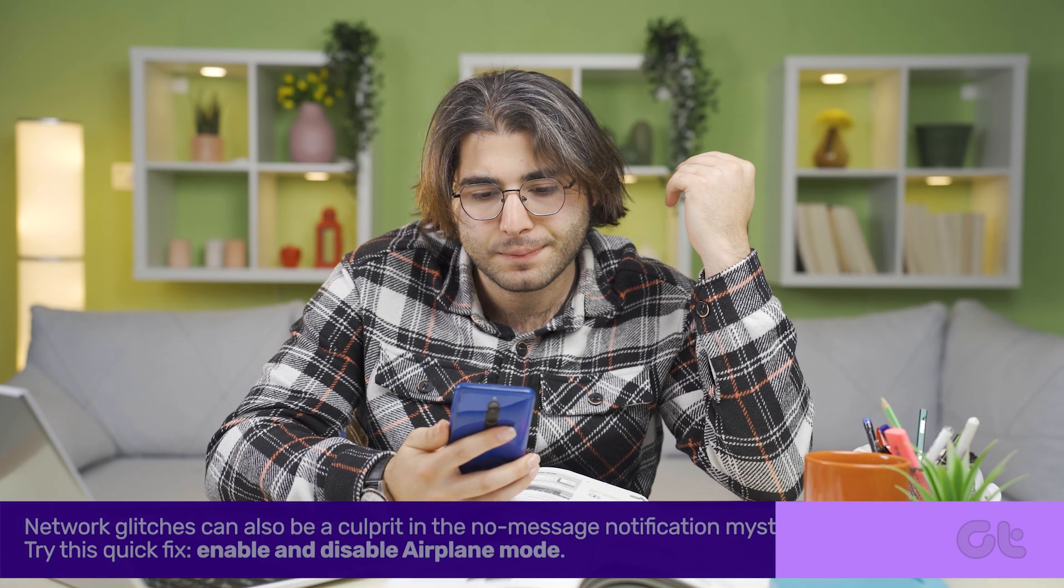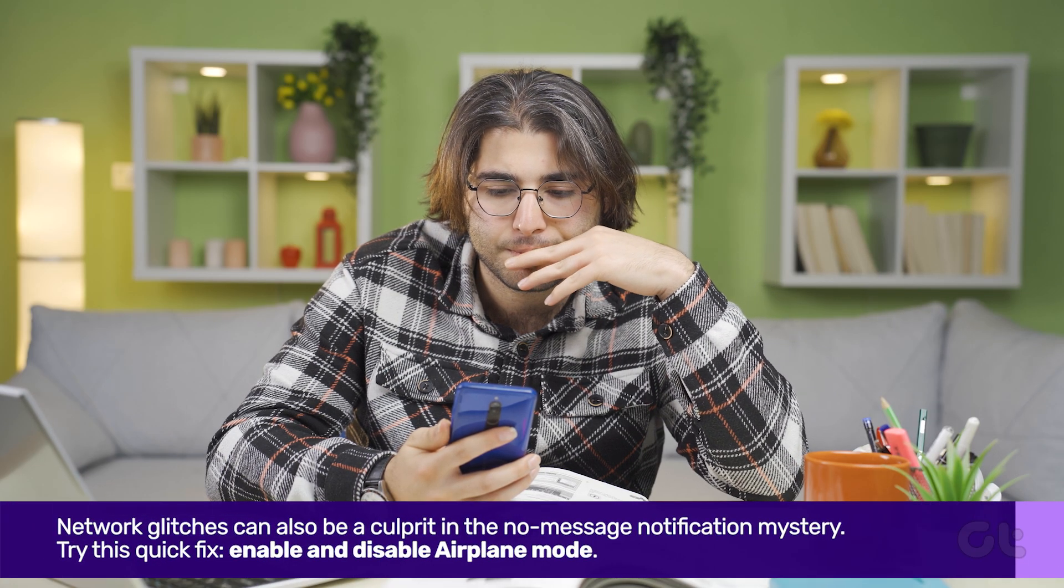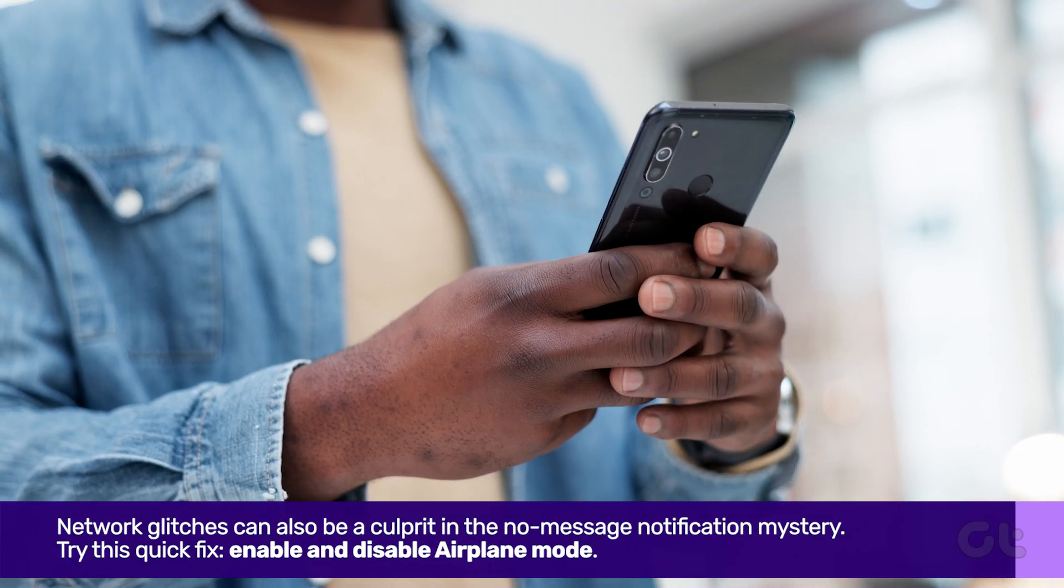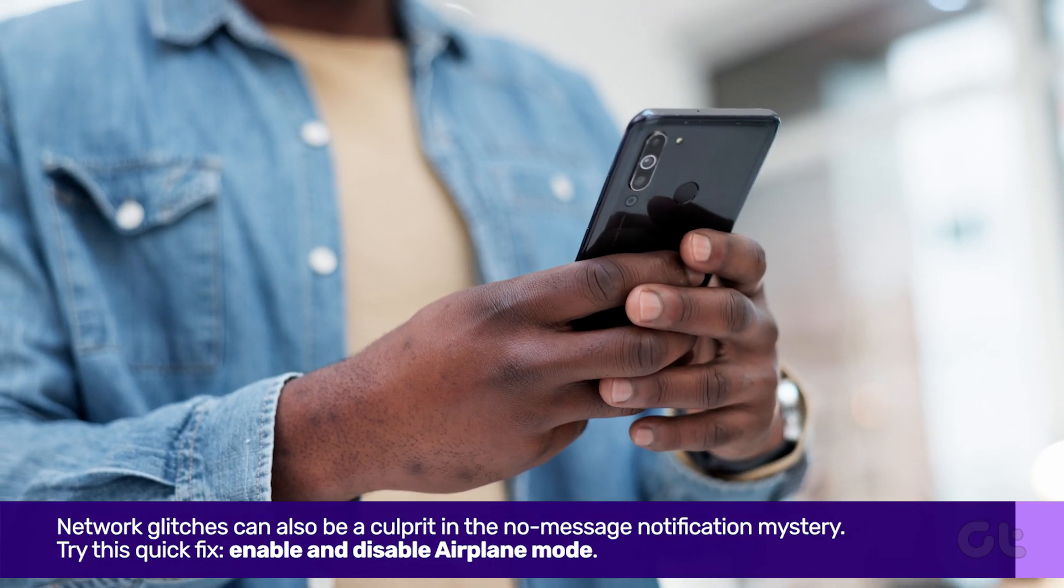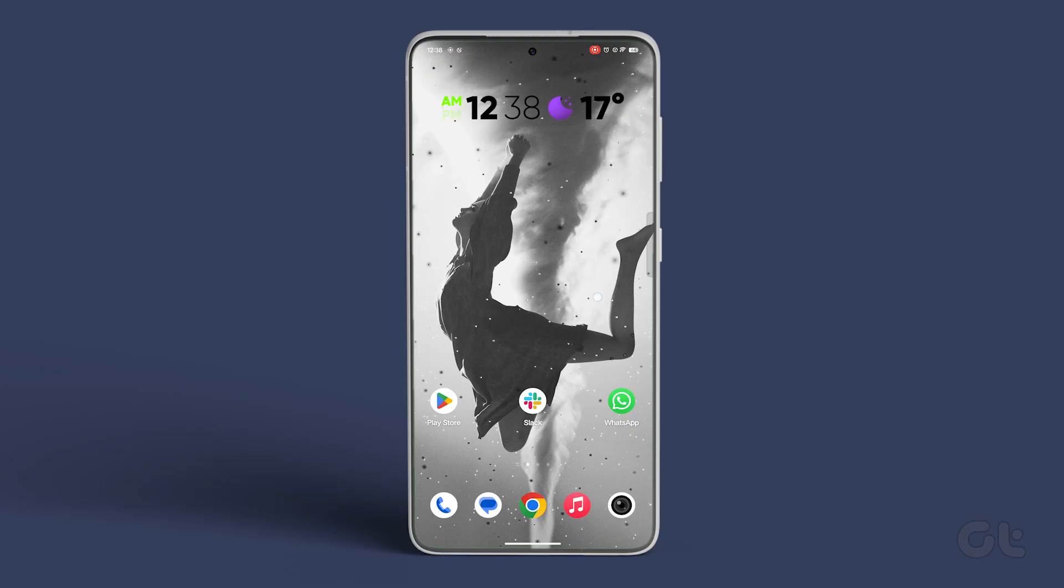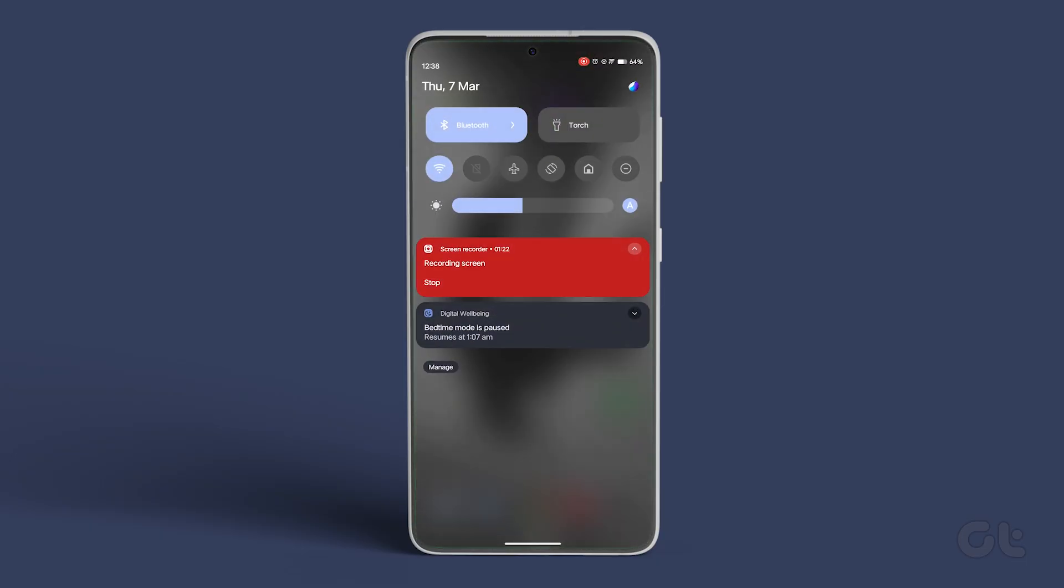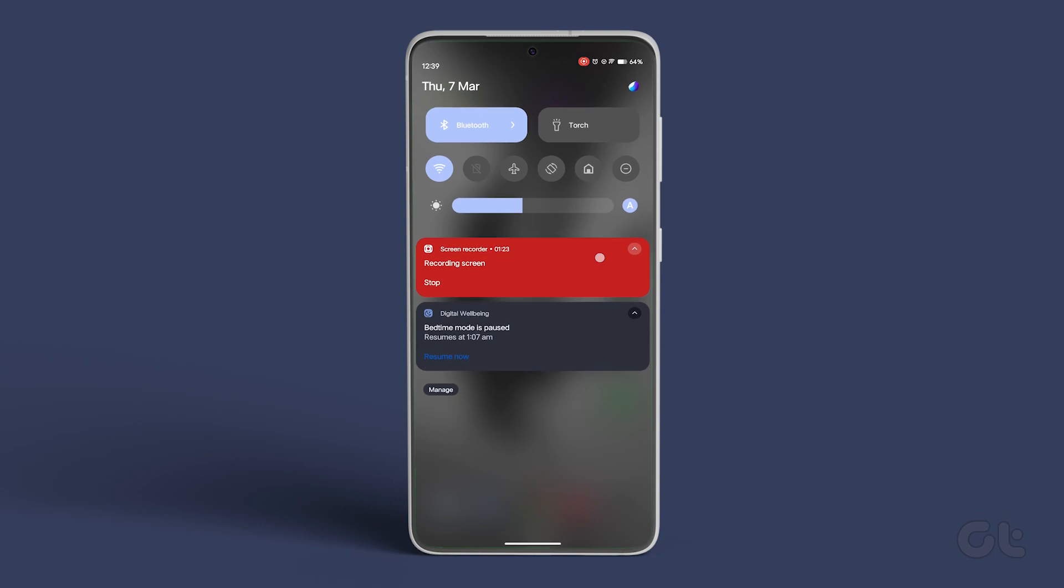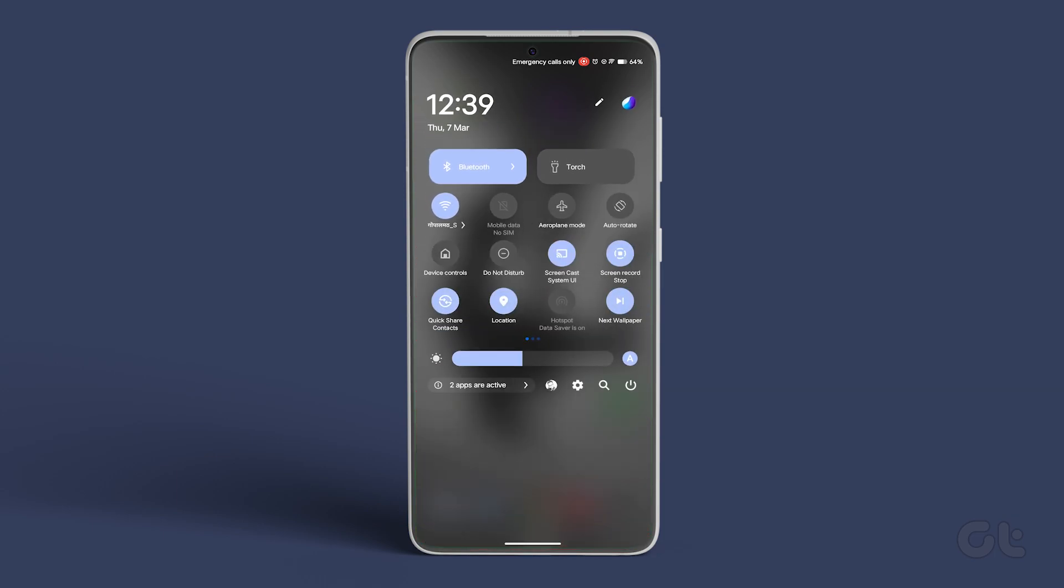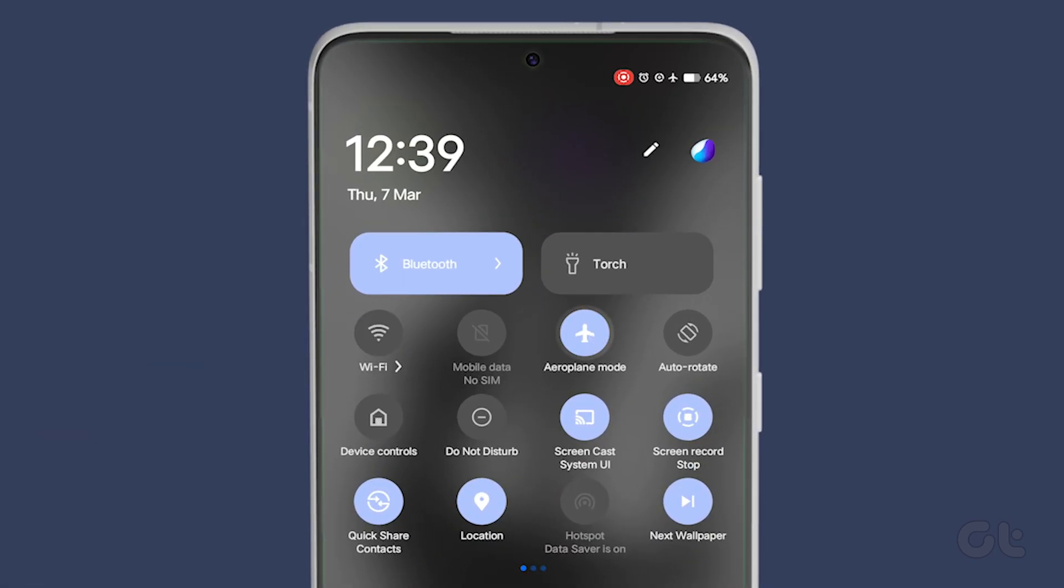Network glitches can also be a culprit in the No Message Notification mystery. Enable and Disable Airplane Mode. Swipe down the quick toggles on your Android's home screen and find Airplane Mode. Turn on the toggle, then turn it off after a moment.